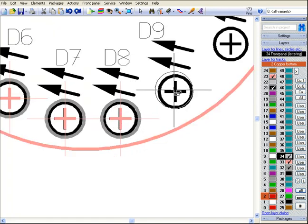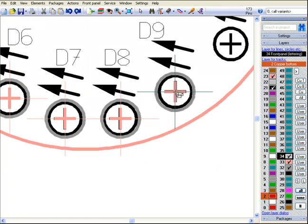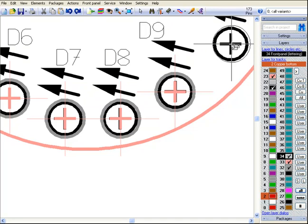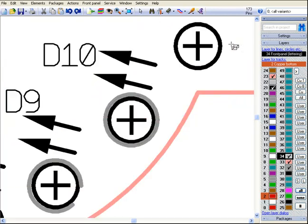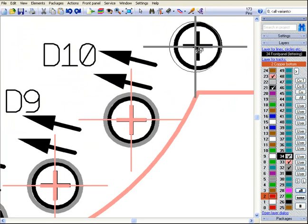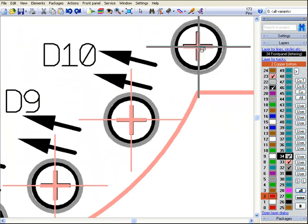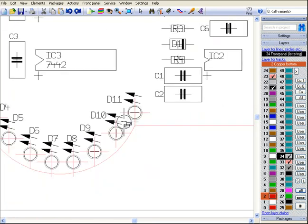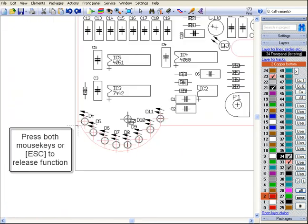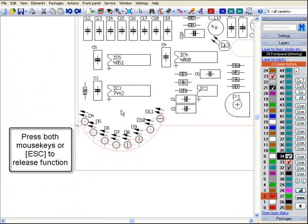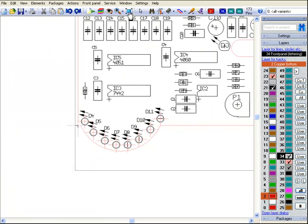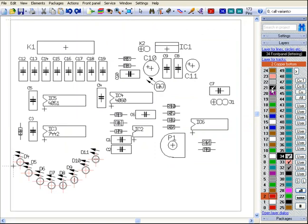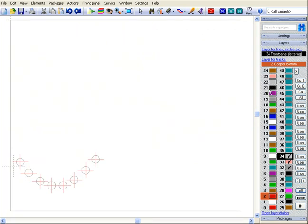In case you wish to work more precisely, you may use a finer grid. Now we switch off the layers 21 and 23 and see how far we have come with our front panel layout. Switch them on again.